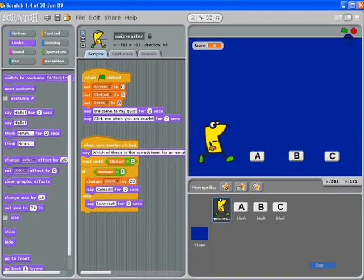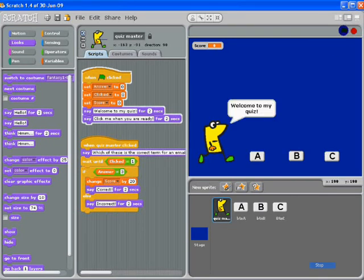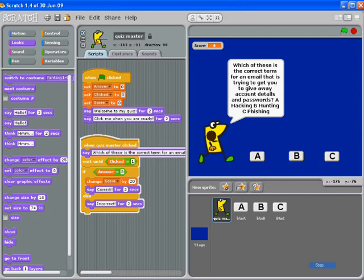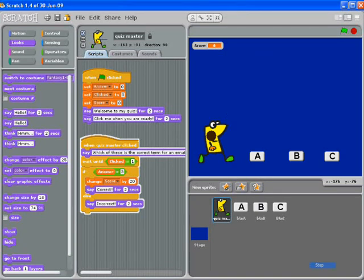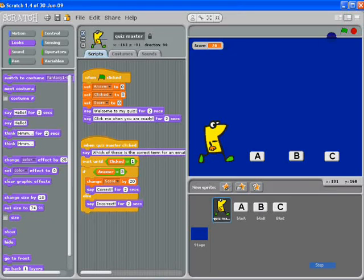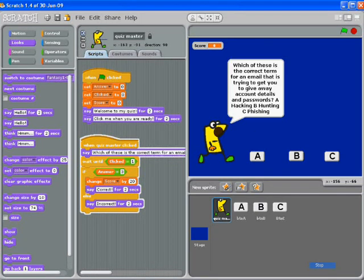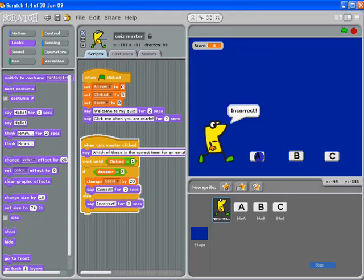Let's test that. Start with the green flag. 'Welcome to my quiz.' 'Click me when you are ready.' Click him. 'Which of these is the correct term for an email that is trying to get you to give away account details and passwords? A — hacking, B — hunting, C — phishing.' I think 10 seconds is long enough. I'm going to go C. Correct! And my score has changed to 20. I really ought to test it again and get the answer incorrect so we can check that works. This time I'll click on A — but of course it should be the same for B as well. Read the question, click A — incorrect.